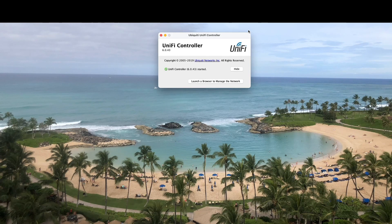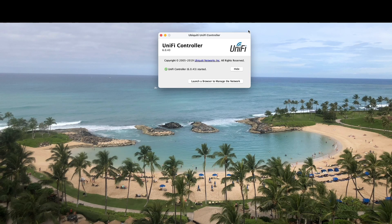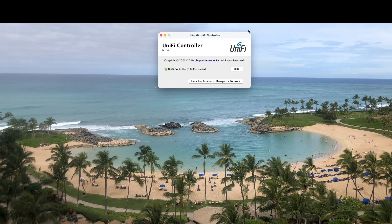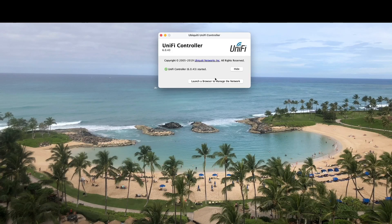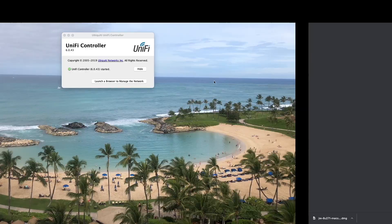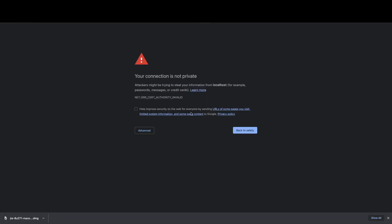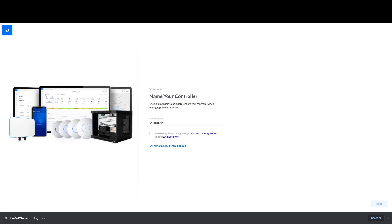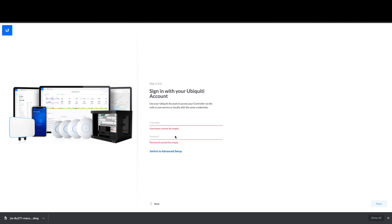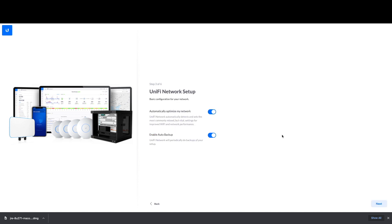When you click that, it takes you to localhost colon 8443, and now you go through the process of setting up your controller. Name your controller - in this situation I just named it lab. Then you log into your Ubiquiti account and hit next.